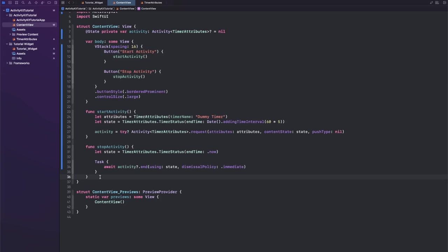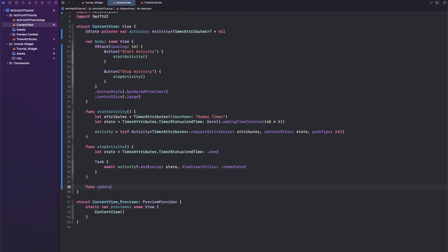And let's create the last function. We're not calling that, I'm just creating it to show you how to actually update an activity. So let's say func updateActivity and this is also super simple.